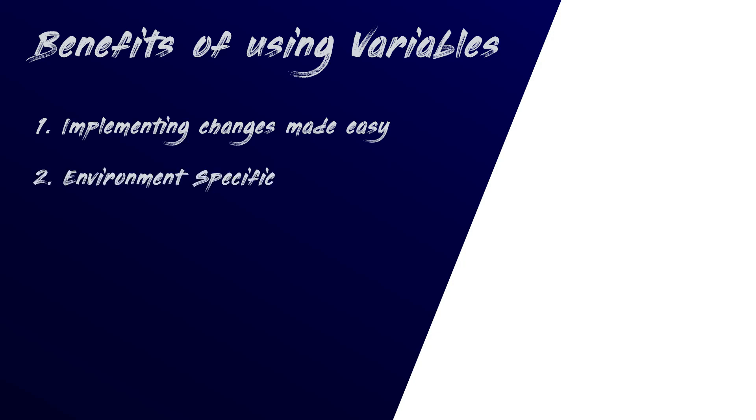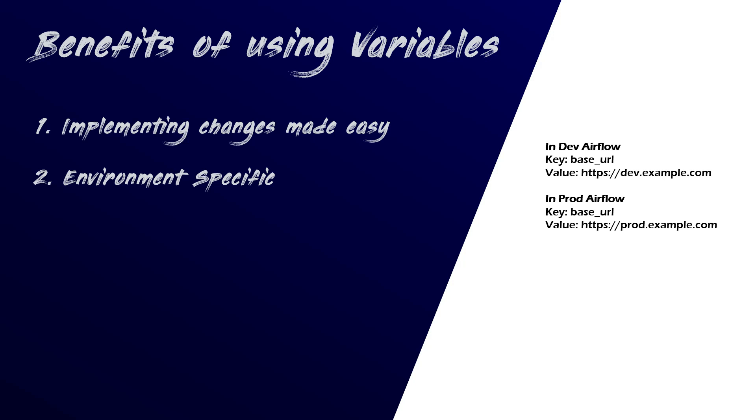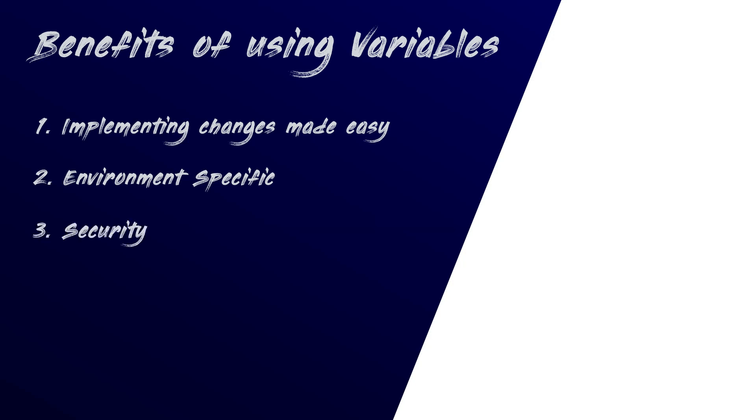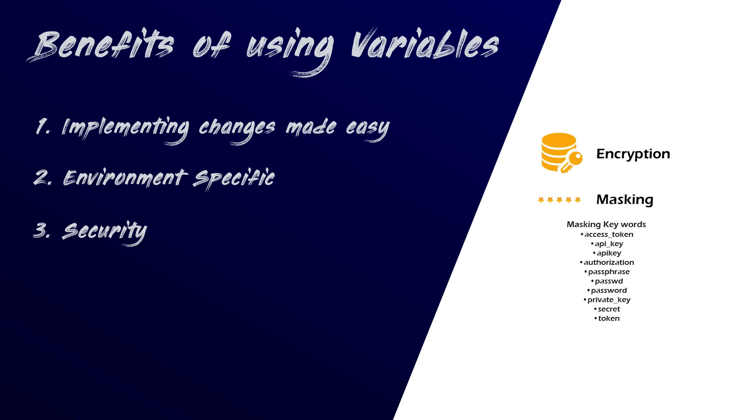You can set different values for variables in different Airflow environments, such as Dev, Test, and Production. Airflow variables are stored securely in the Airflow database, and can also be encrypted if required.